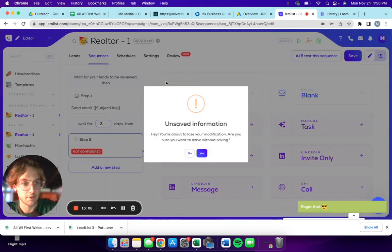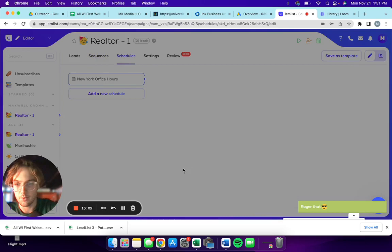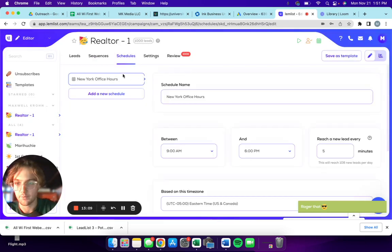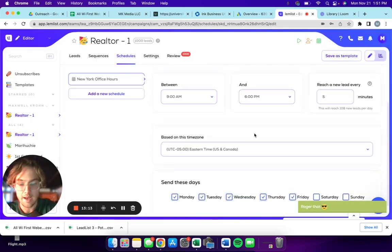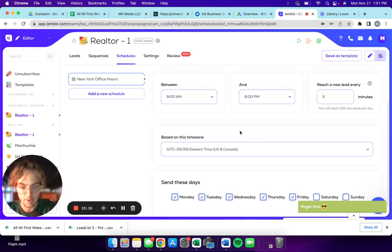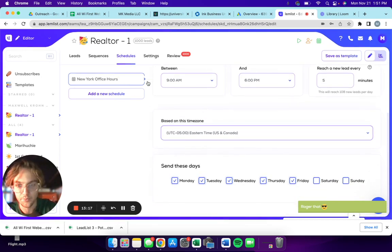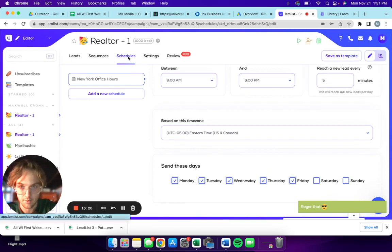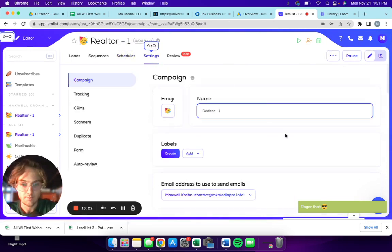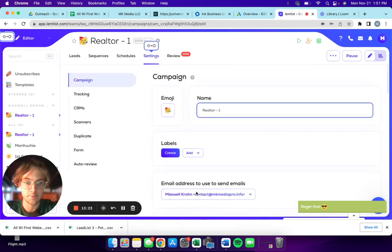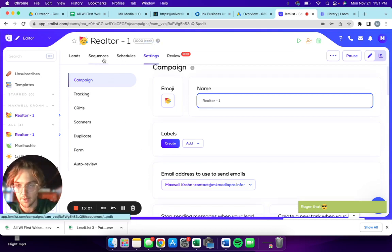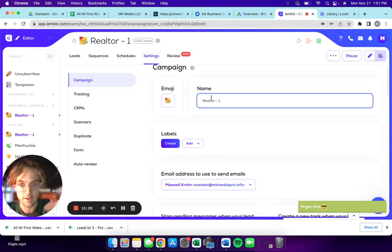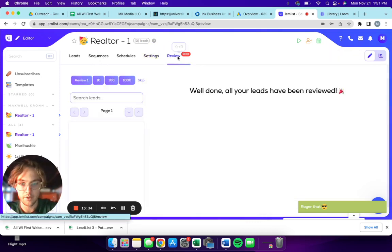Schedules, this is what you set up when you created the campaign, but you can change it in the schedules tab. Settings, just the email address that you want to associate with sending them out.